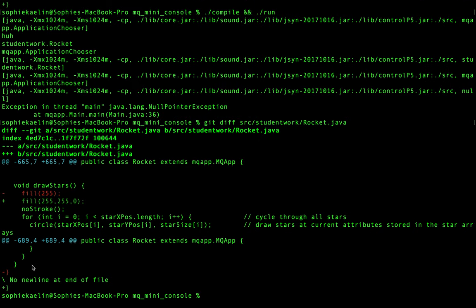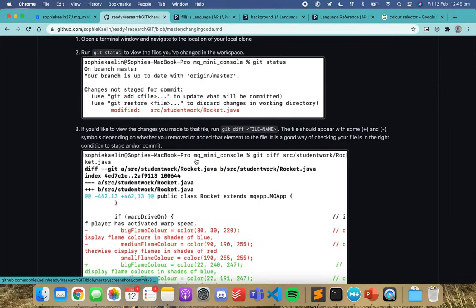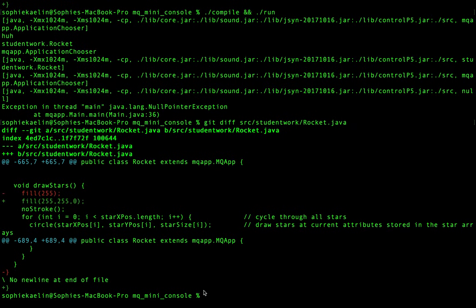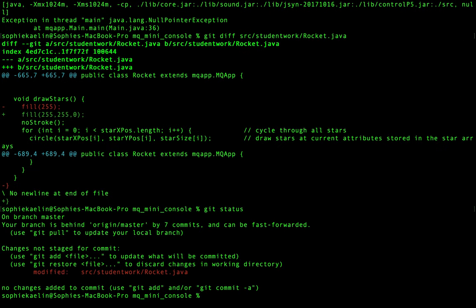We can see from the diff that we've made that change there. Don't worry about the other diff entry — I had a look at it and it's not an issue. So what we want to do is move that change — as we said in this diagram, at the moment it's in the workspace — we want to add it to the staging index. So I can add a file individually — let's check status again and then run git add to add that file.